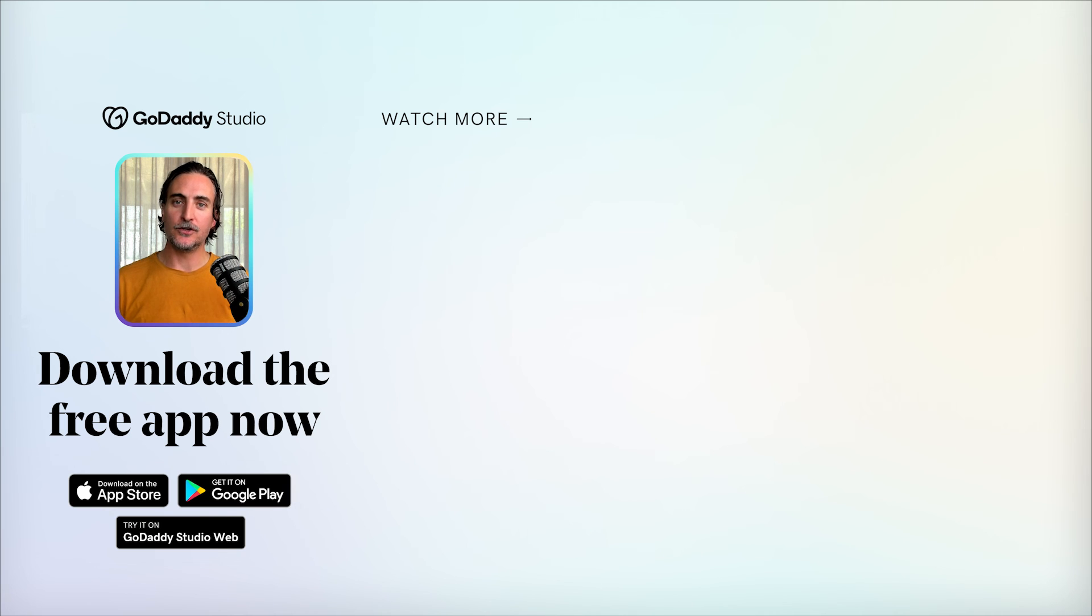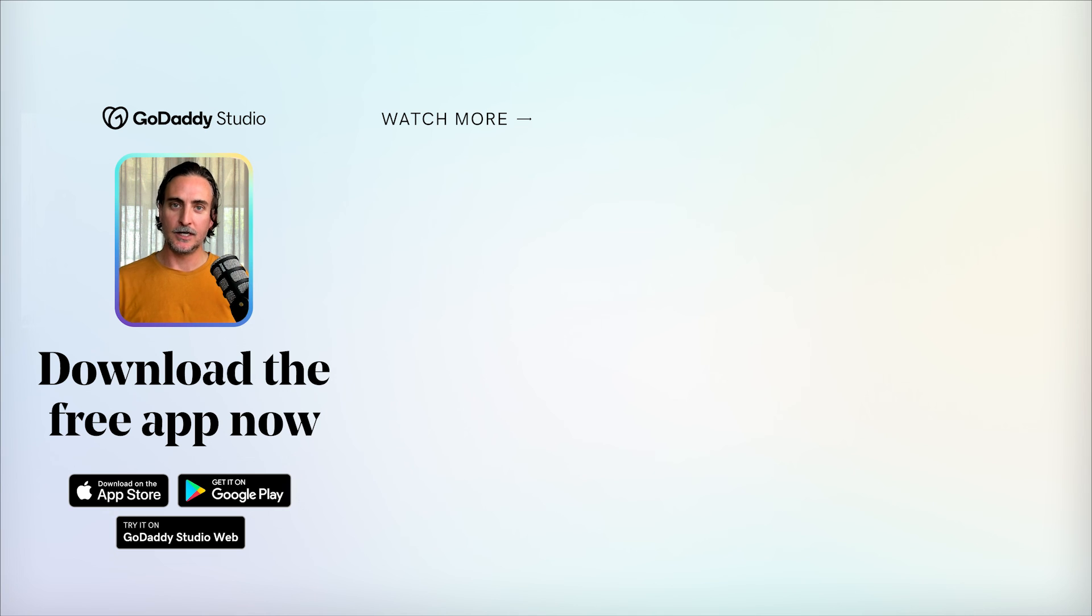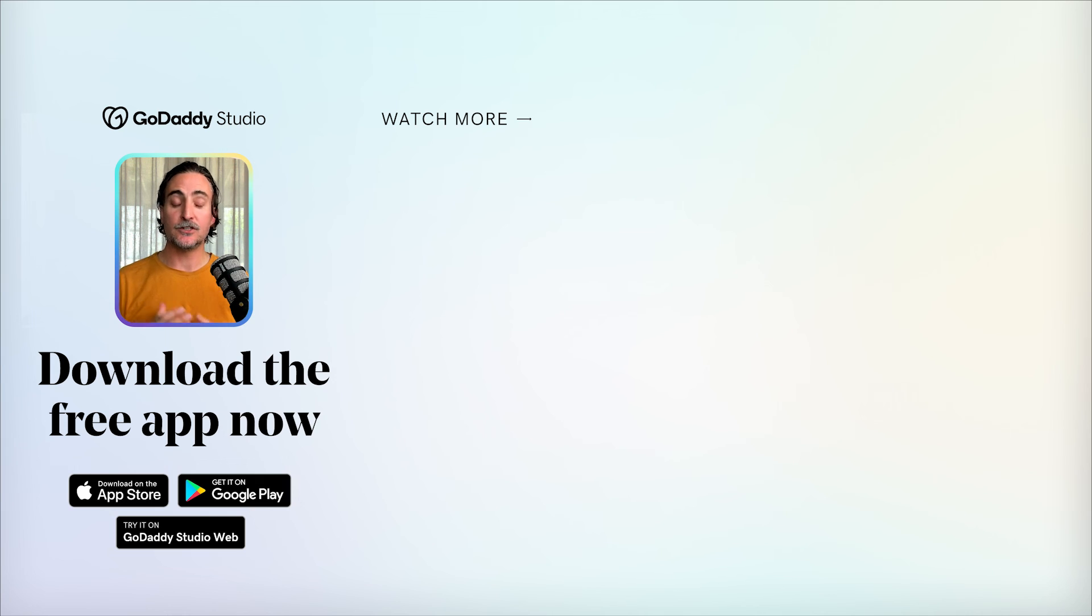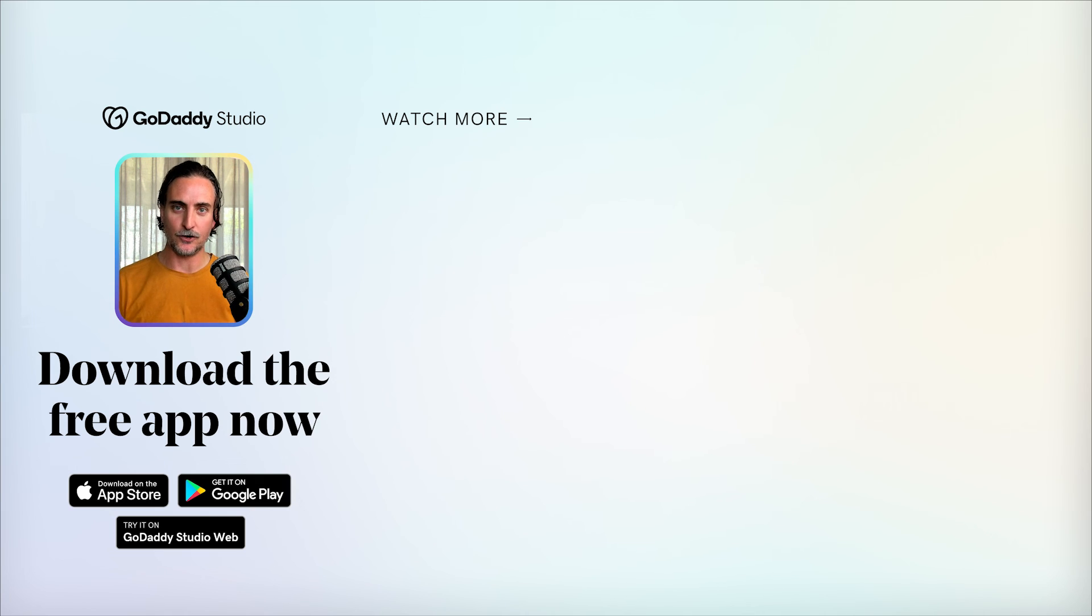GoDaddy Studio is a free app for iOS, Android and web that you can download right now. All the links you need are in the description below. Thanks so much for watching and please remember to subscribe if you want to keep learning about GoDaddy Studio. I'll see you next time.